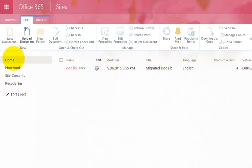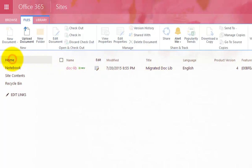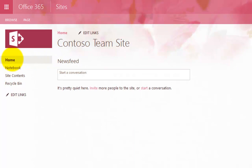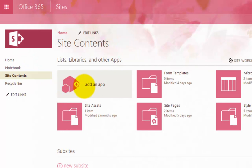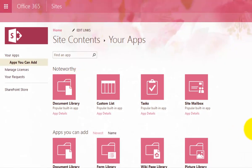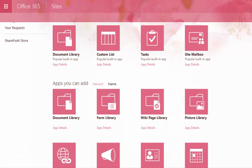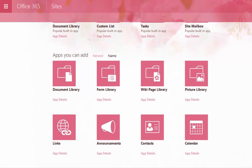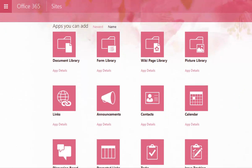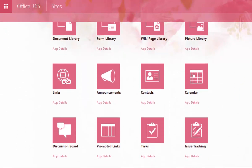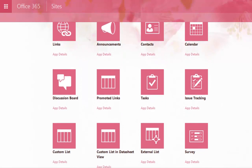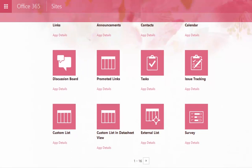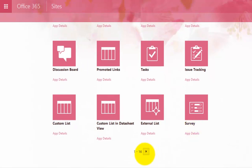Now that it's in my site collection in the new site, if I go back to my team site, go to my site contents, and now select to add an app, what we'll see is if we scroll down the list here, we should see an item here that matches the list template that we just brought across.